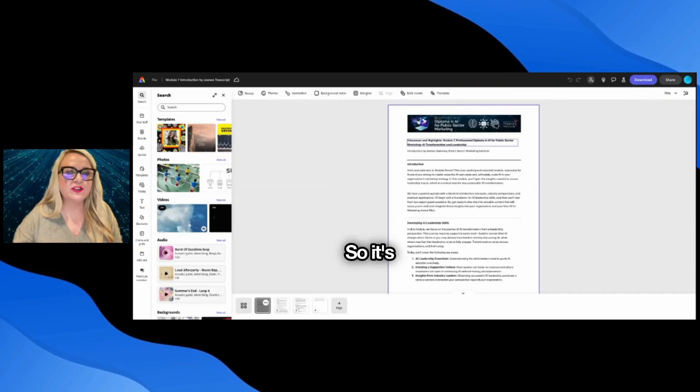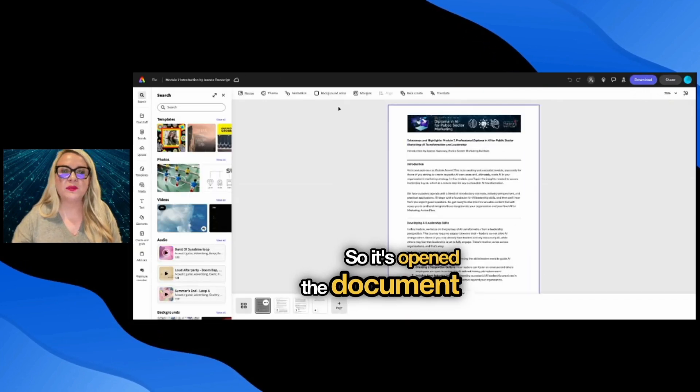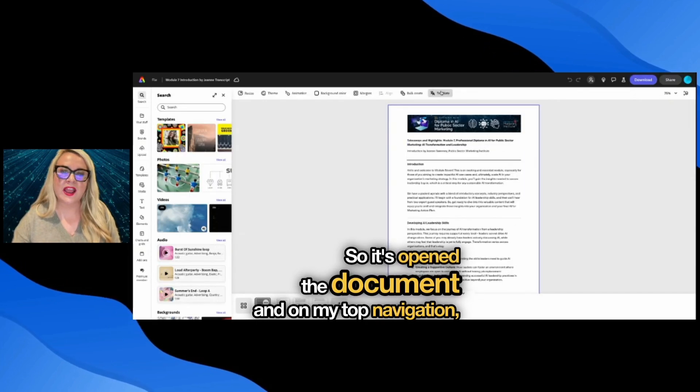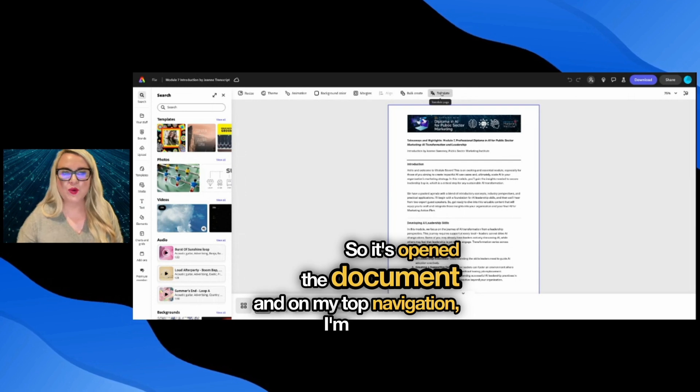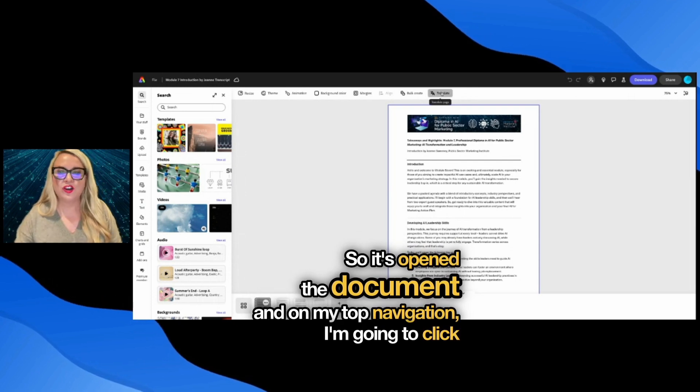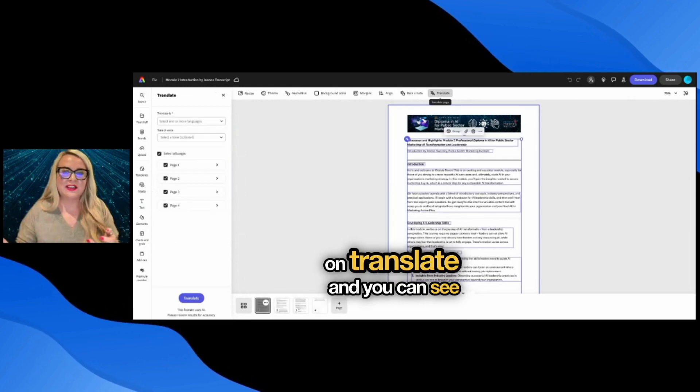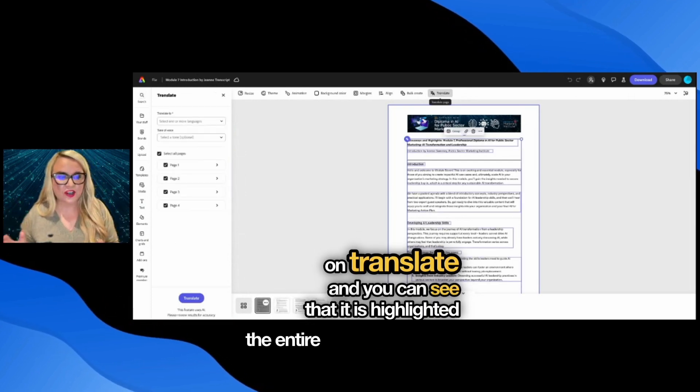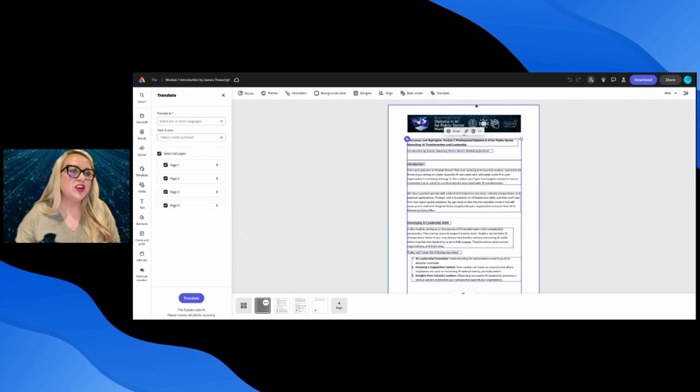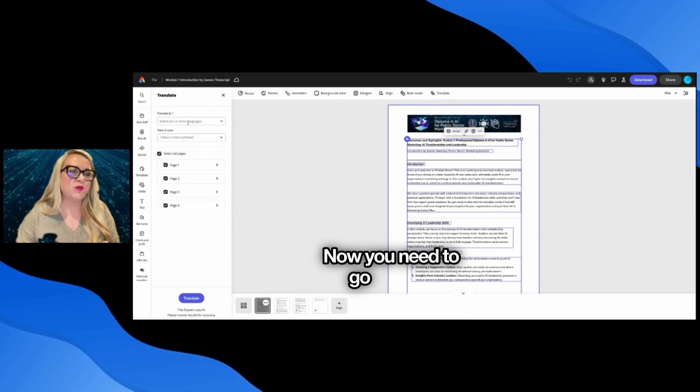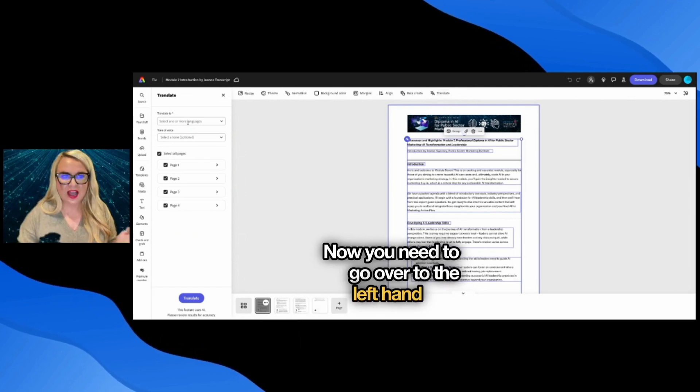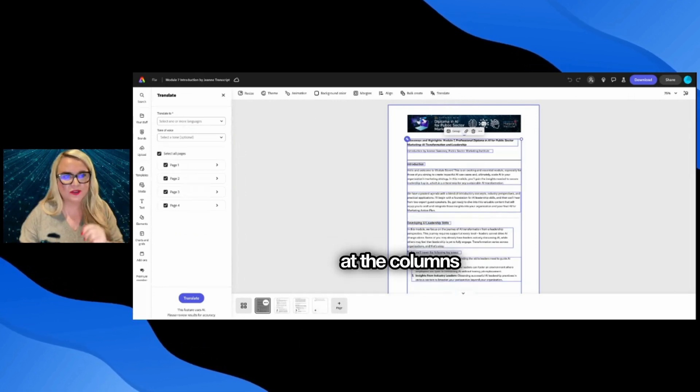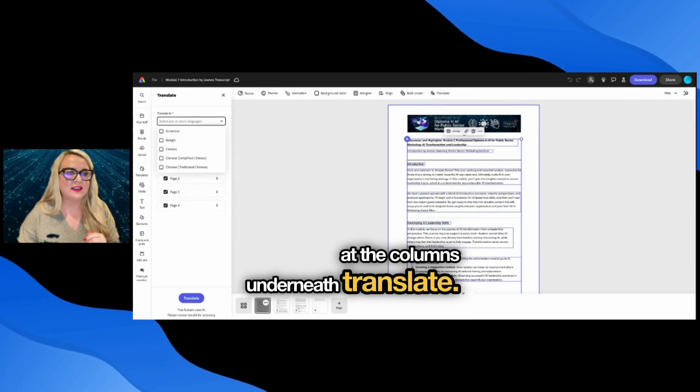So it's opened the document and on my top navigation, I'm going to click on translate. And you can see that it is highlighted the entire document. Now you need to go over to the left hand side and have a look at the columns underneath translate.